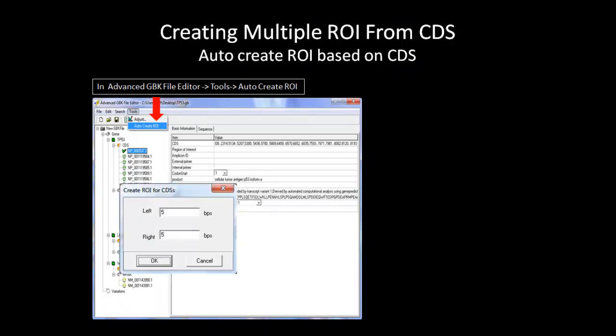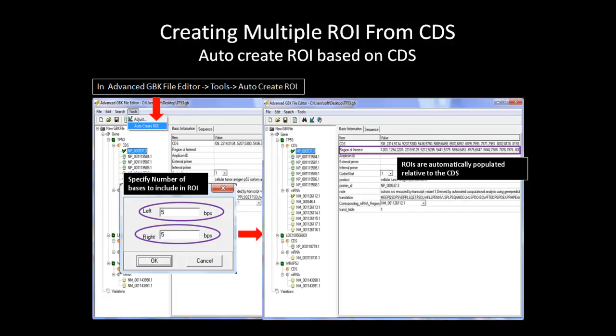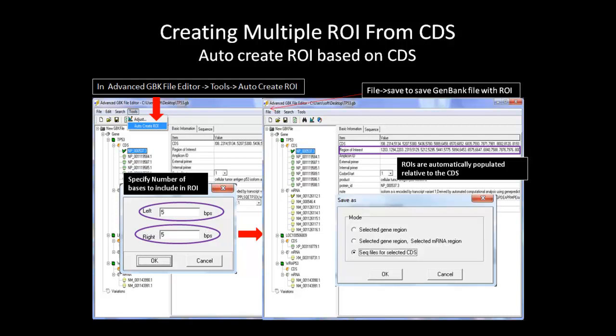This will bring up a Create ROI from CDS dialog box. Here, you must specify how many bases to the left and how many bases to the right of the CDS to include in the region of interest. Once the regions are defined, click OK and the region of interest will populate for the selected isoform. Finally, you can choose to save over the GenBank file or choose Save As for other options, where you can decide which format will be more suitable for your analysis.